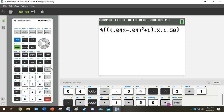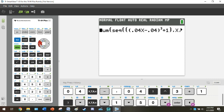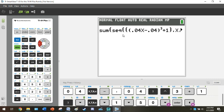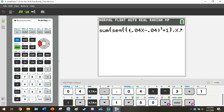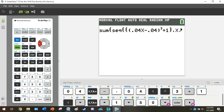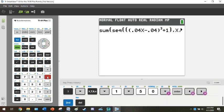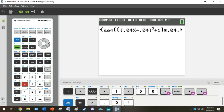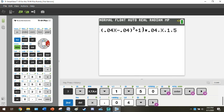Now, if you did have a TI-83 or an ancient TI-84 that did not give you that menu, what you probably got was you probably got kicked back to the home screen, and you probably saw something like this, just the sum sequence with the open parentheses. You're going to type in your expression, double parentheses, 0.04x minus 0.04 cubed plus 1. You're going to type in your expression. Then you're going to press the comma button, then you're going to tell it your index variable x, then comma 1 comma 50.